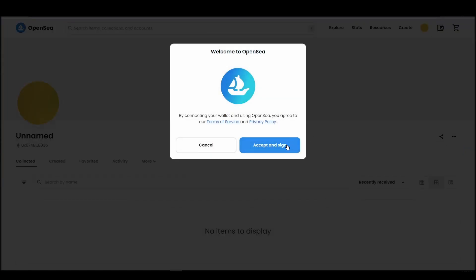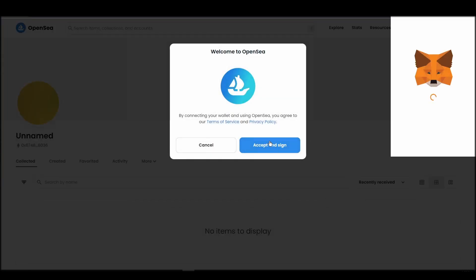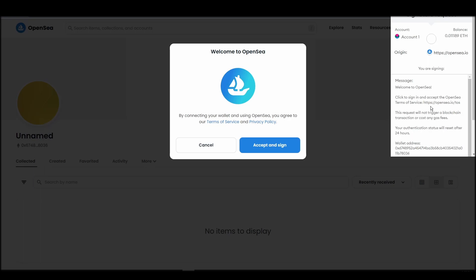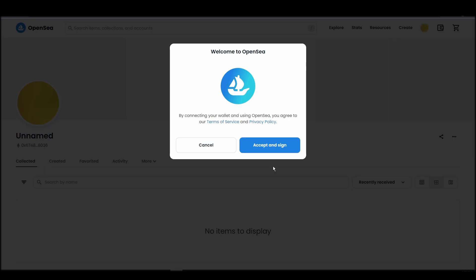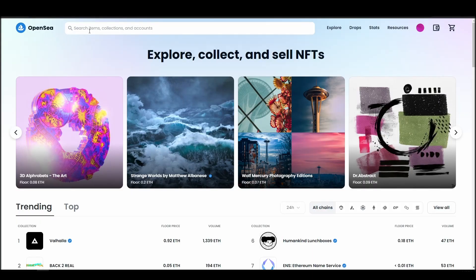After doing these steps, you will officially be connected to OpenSea via your personal Metamask wallet. Now it's time to buy a KiloBear NFT.